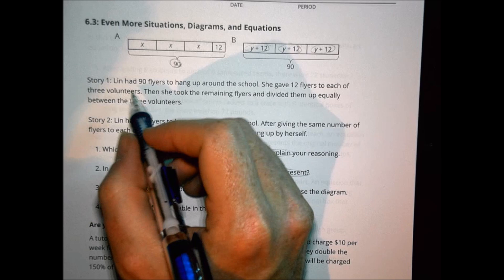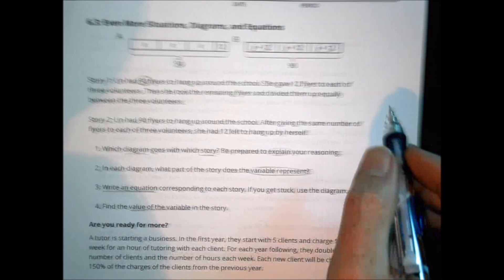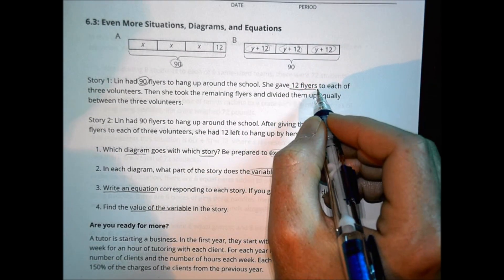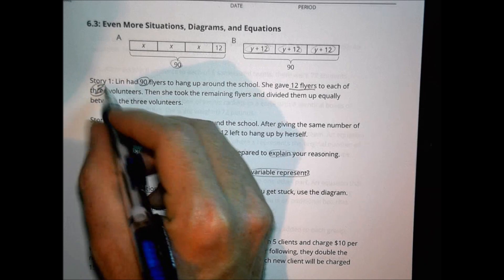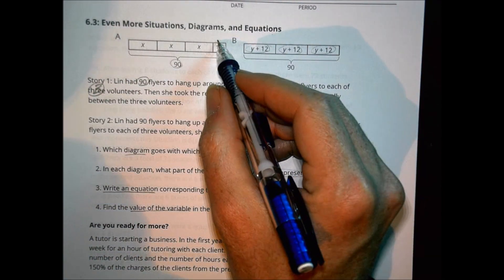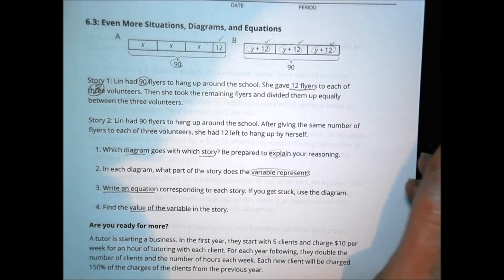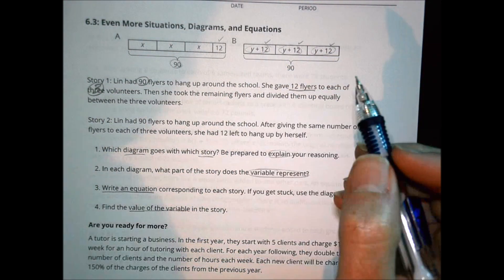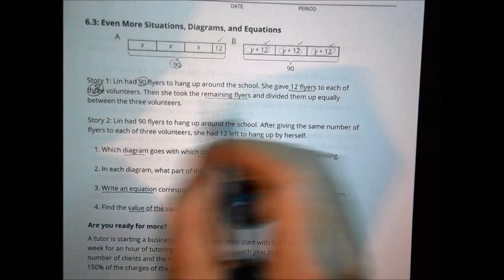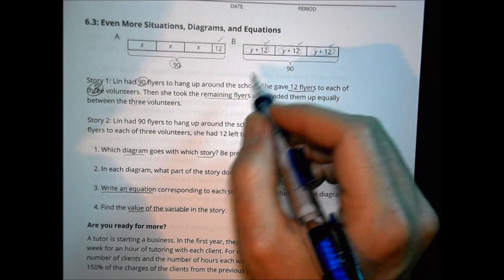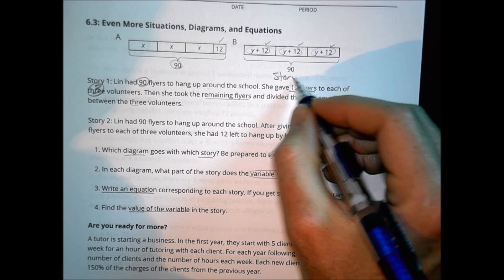Story one says Lynn had 90 flyers to hang up around the school. She gave 12 flyers to each of three volunteers. Notice that in diagram A the 12 appears only once, but in diagram B the 12 appears three different times. So I'm already leaning toward this story matching diagram B. Then she took the remaining flyers and divided them up equally between the three volunteers, which also makes sense for diagram B. So diagram B represents story one.